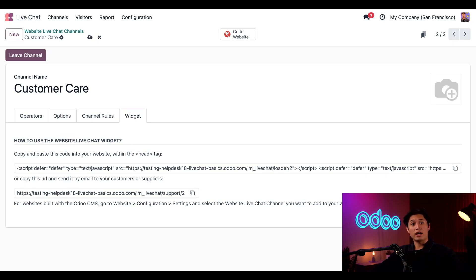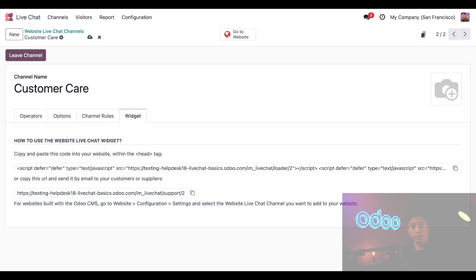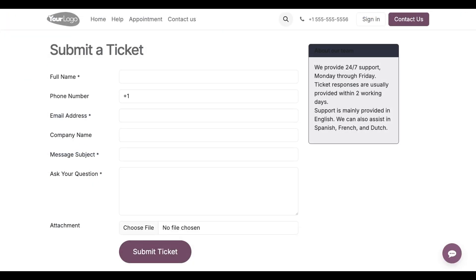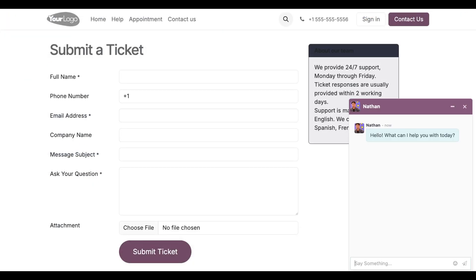Now, let's check out how the live chat window looks from a customer's perspective. You can see the button right here in the corner. And after a few seconds, poof, I'm ready to start chatting.